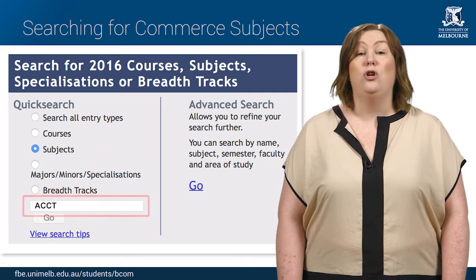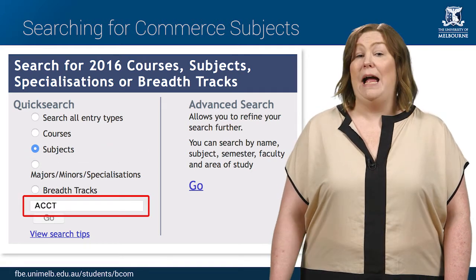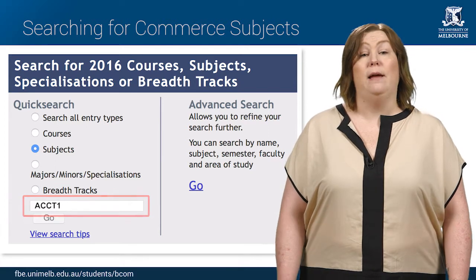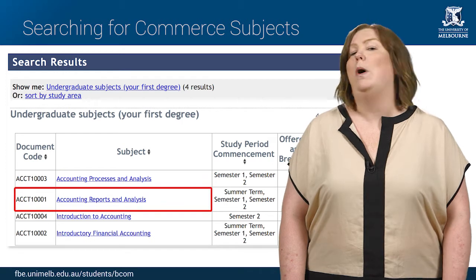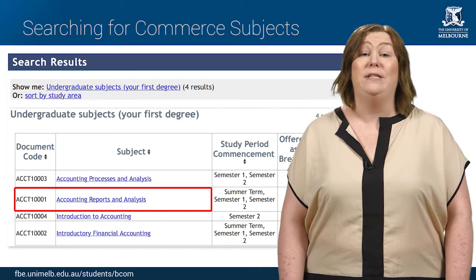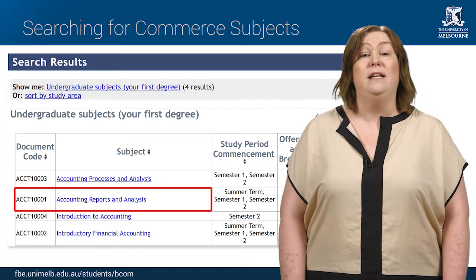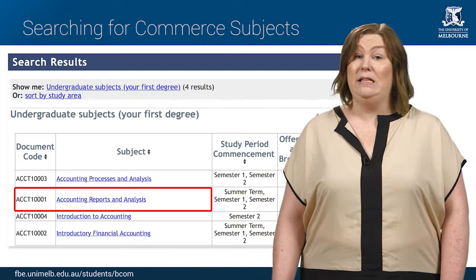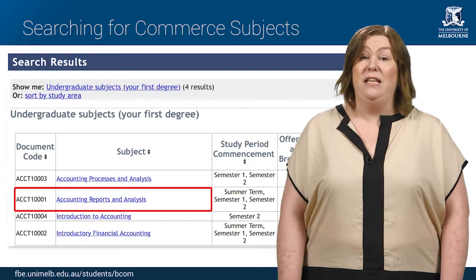To search for a major field and a year level, simply add the level number to the prefix letters. For example, ACCT 1001 Accounting Reports Analysis is an accounting subject using the prefix ACCT. The first number listed after the letters is the subject year level, so this is a level 1 accounting subject.